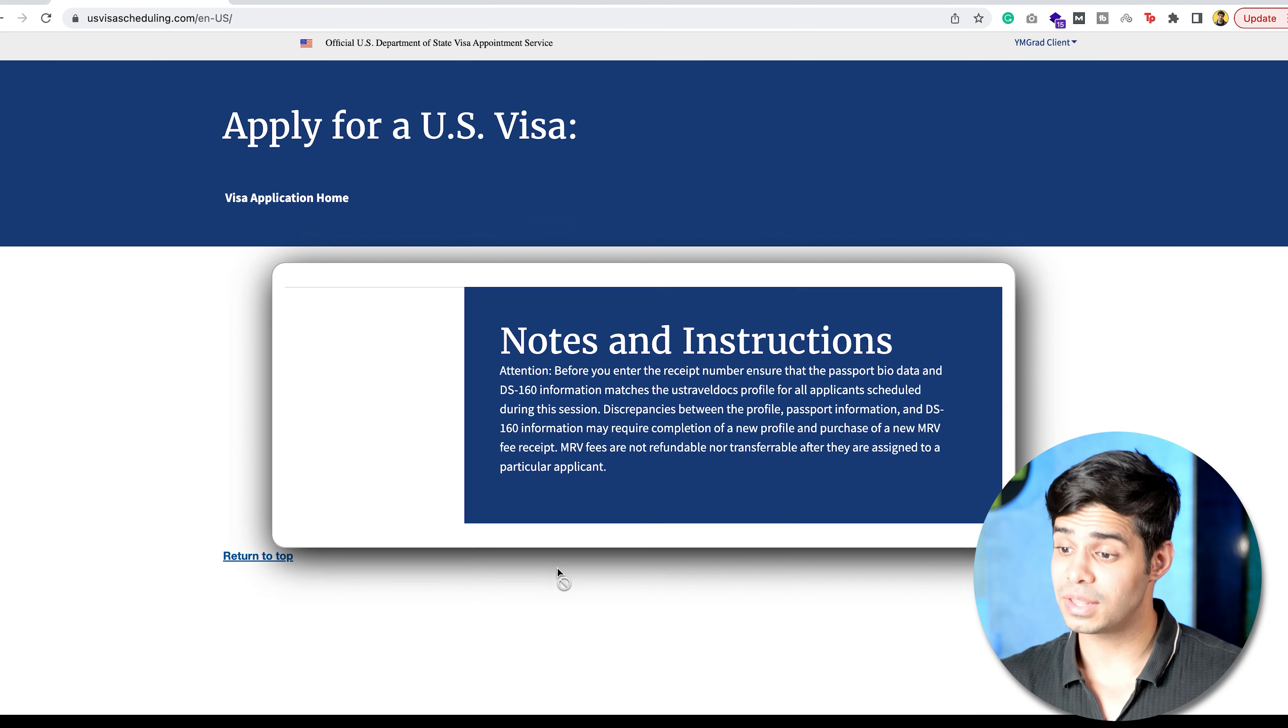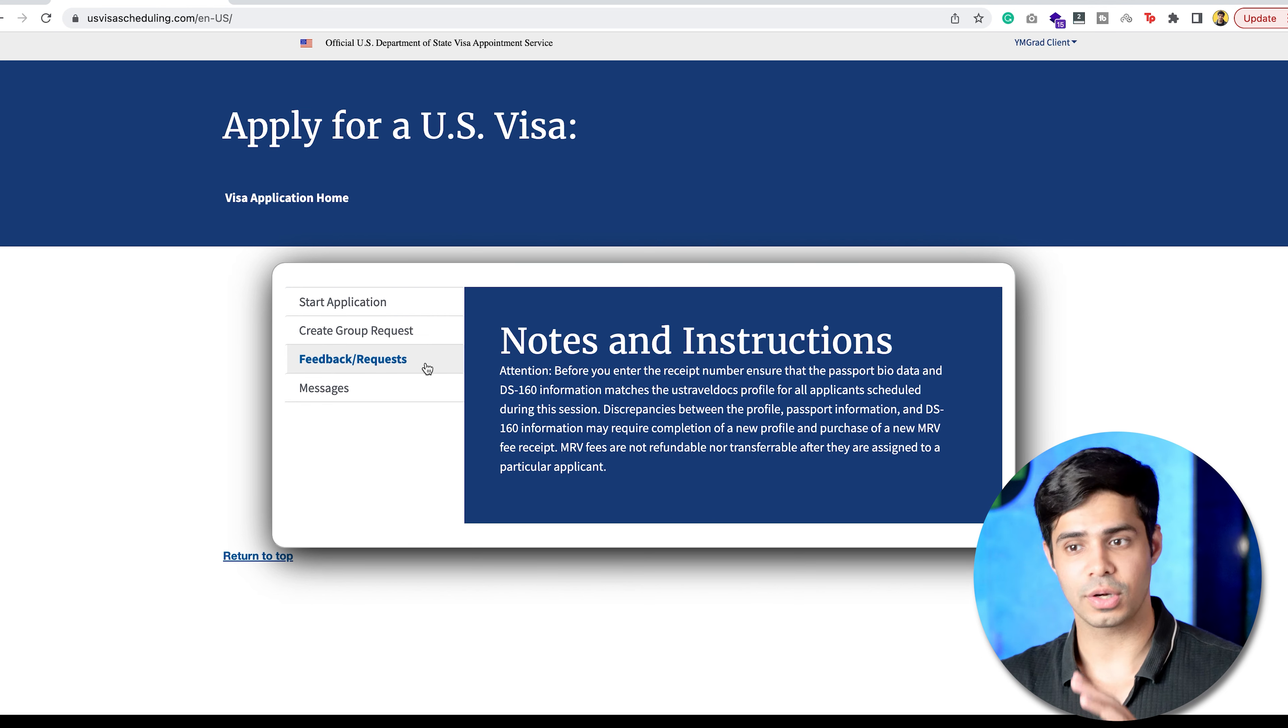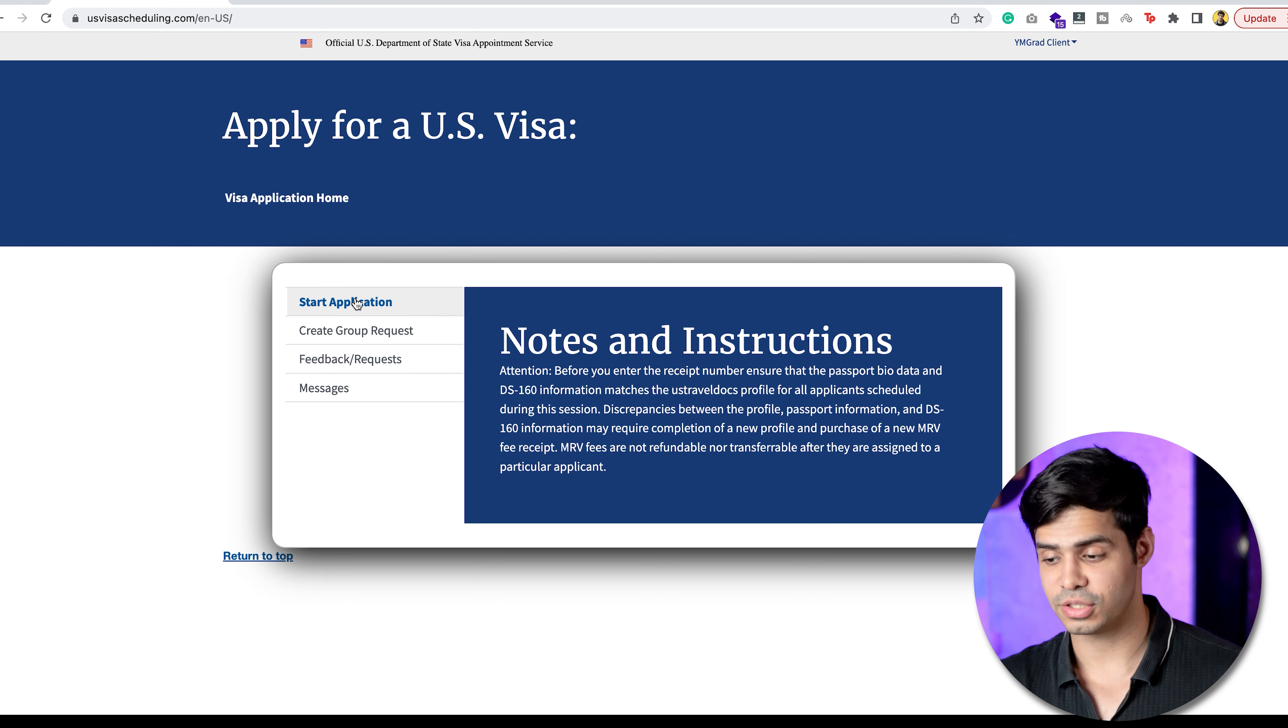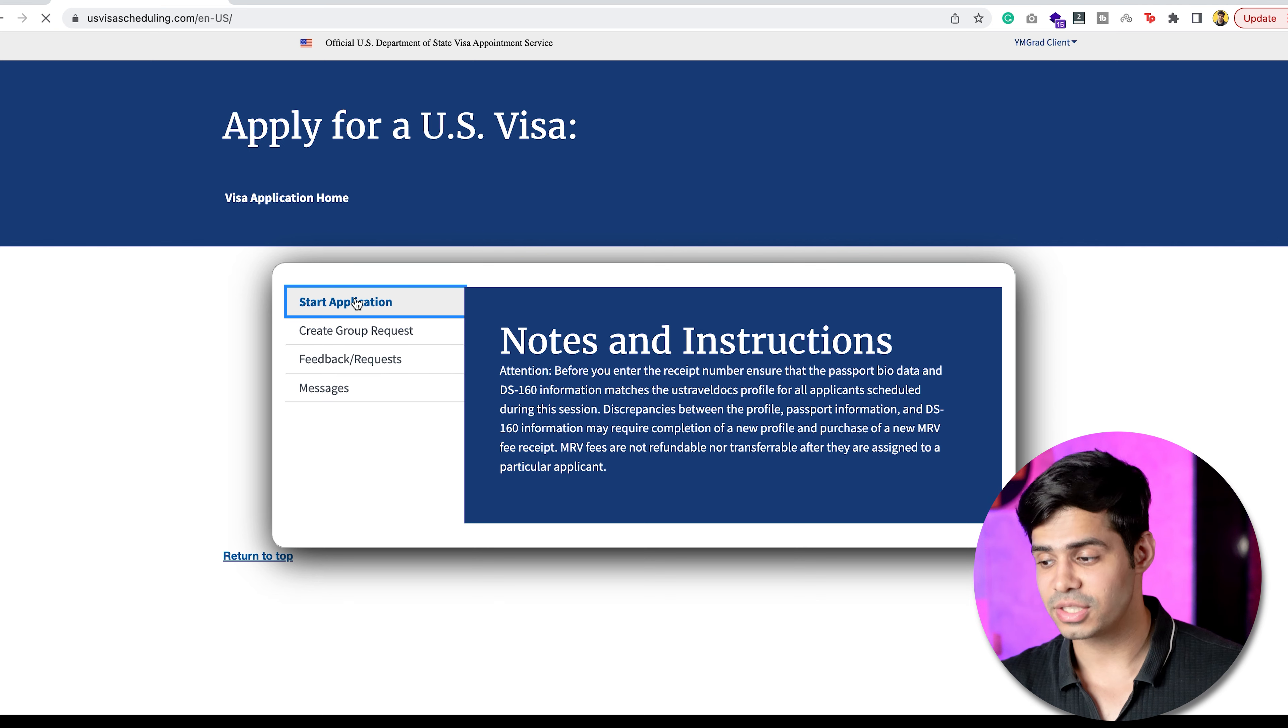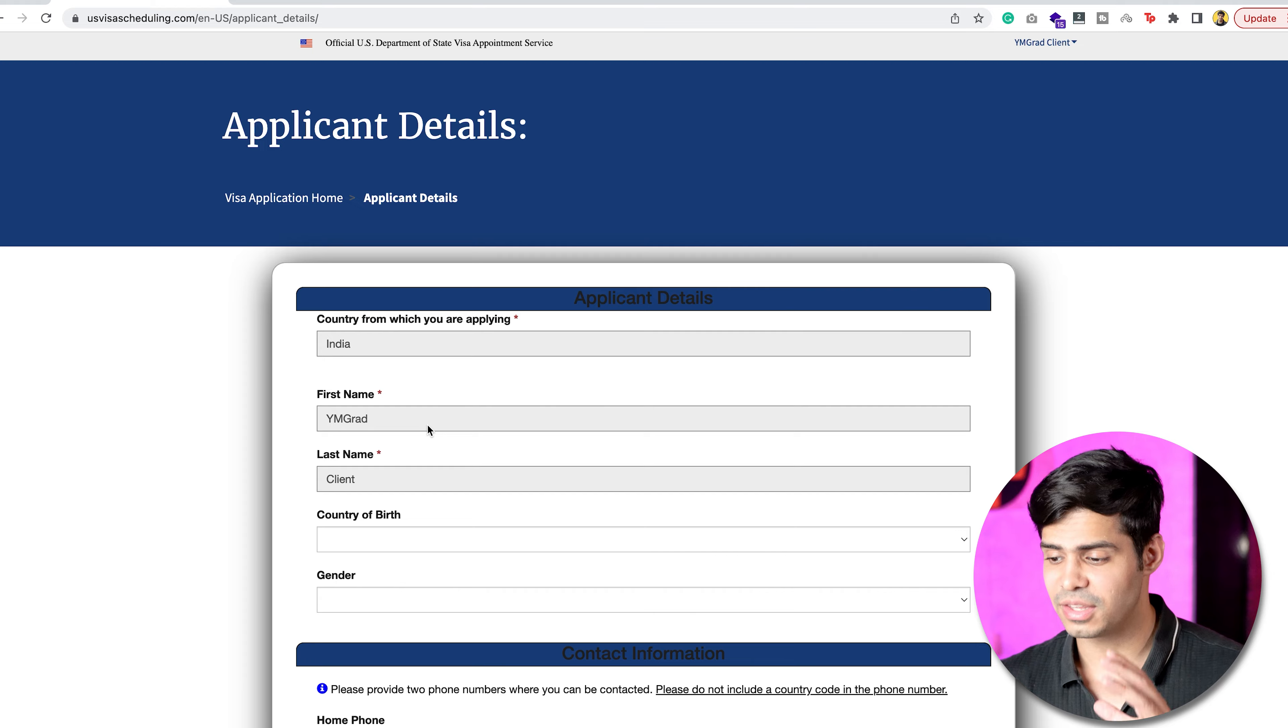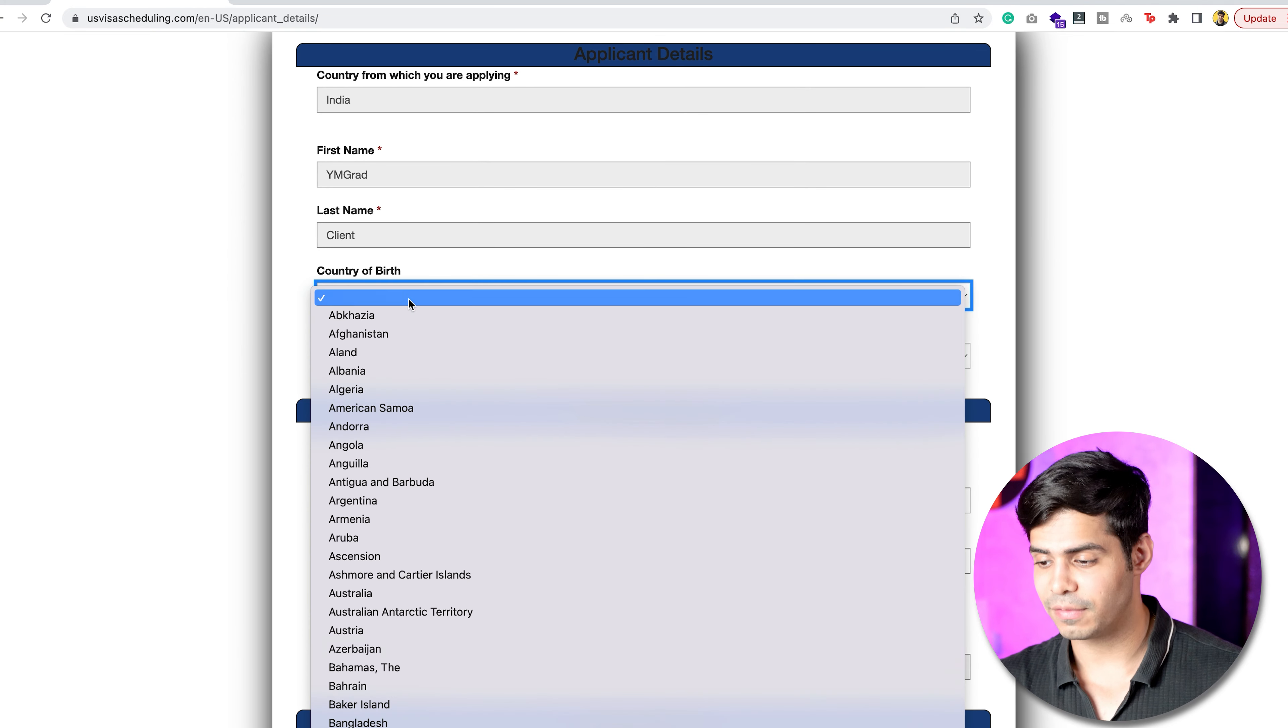Once you've done that, you come across the dashboard itself, where you can actually start an application, create group requests, feedback, or messages. Now, you start the application. That's essentially where you have to go, and this is going to be a pretty long form.